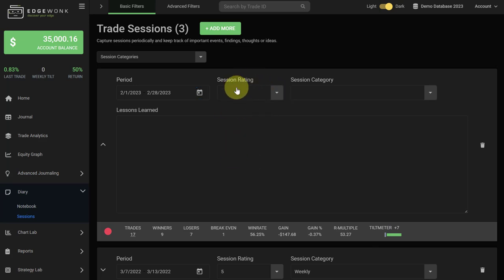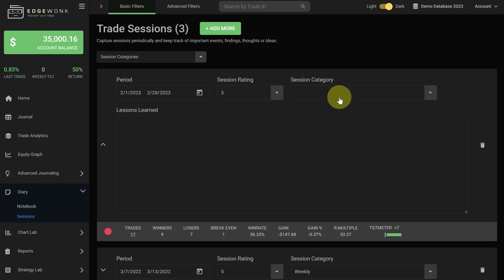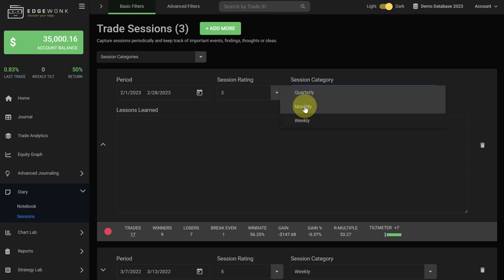Next you can use the session rating. How would you rate the session overall from a scale from 1 to 5, and then we recommend setting up a session category. You can create your own session categories. One popular and helpful way to use the session category is to just use it based on your review interval. For example, if you're doing a review every week, then use a weekly session, but as we're doing a monthly session, we select a monthly option here.